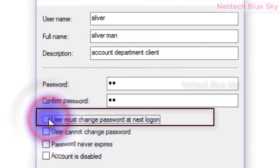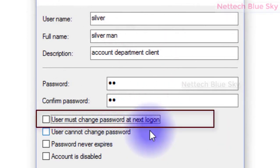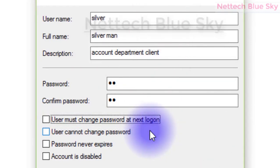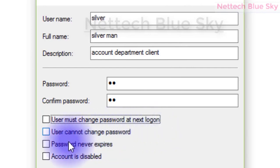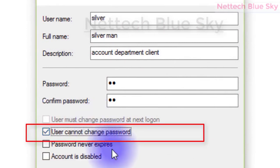The option 'User must change password at next logon' means the next time they log in, they must change their password. Uncheck this if you don't want automatic password change. 'User cannot change password' prevents the user from changing their password. This works only when you are in the administrator account.